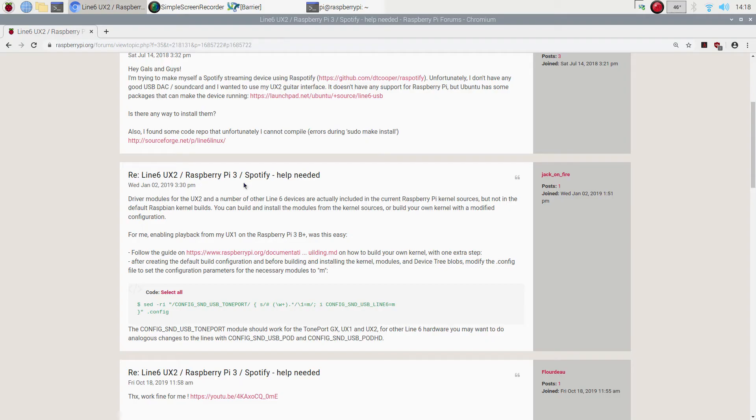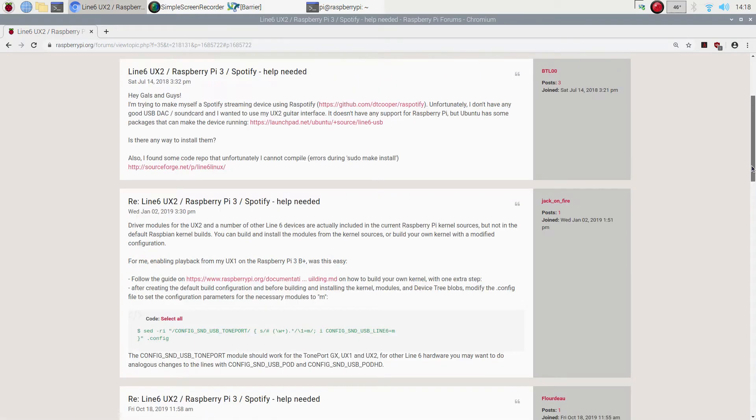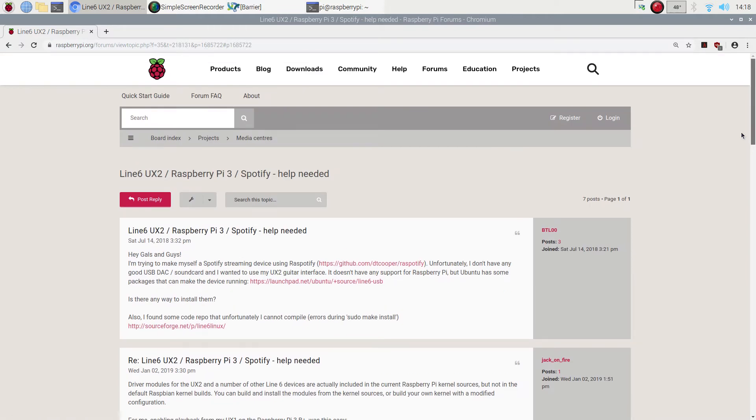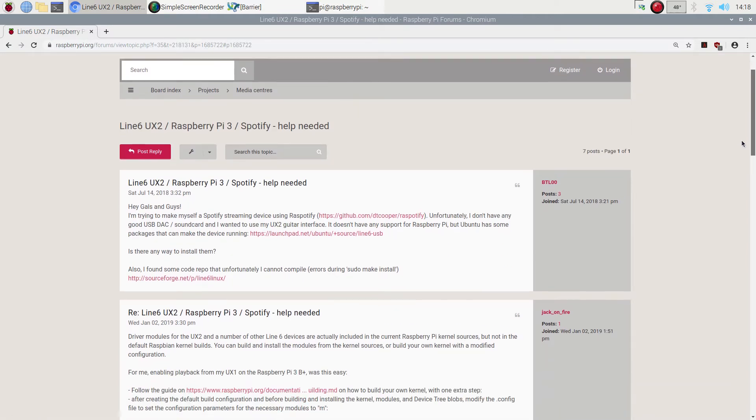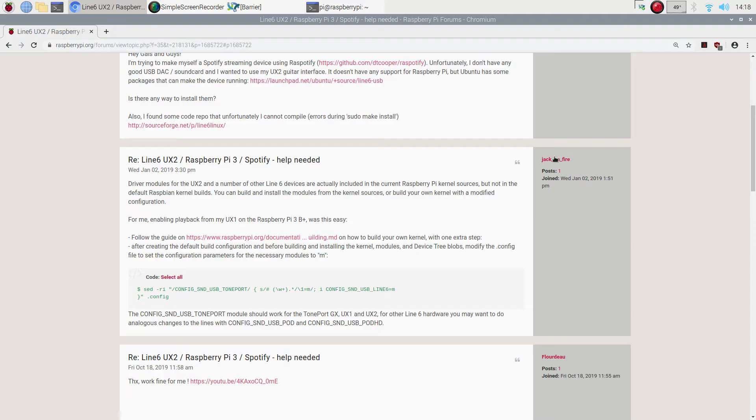If you're anything like me, you've been looking for this solution for ages. I searched through all the forums and I found this on the Raspberry Pi forum. It's UX2 and Raspberry Pi 3. I'm using UX1 Studio and Raspberry Pi 4, but it works the same. Massive shoutouts to jackonfire for the solution.